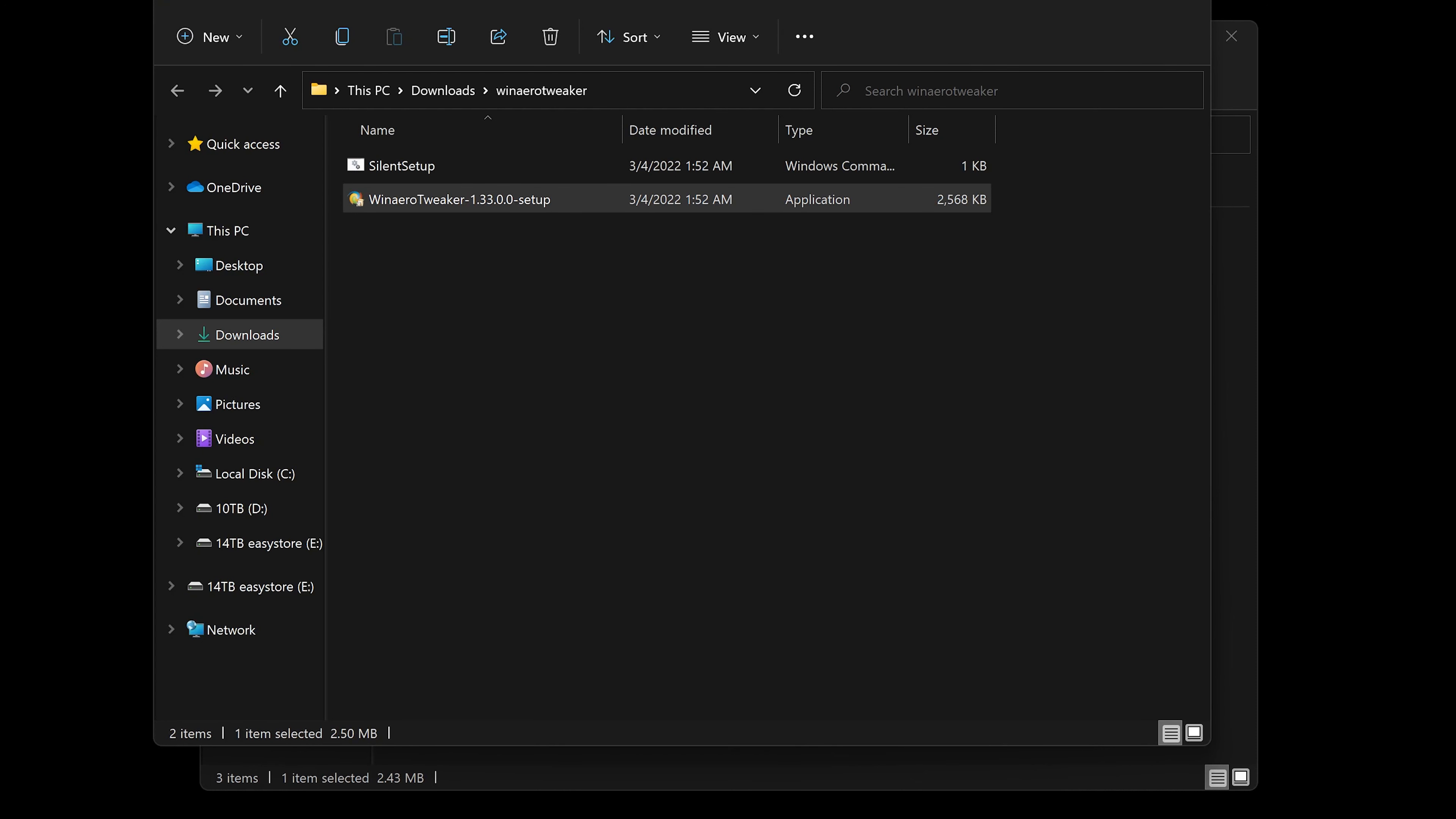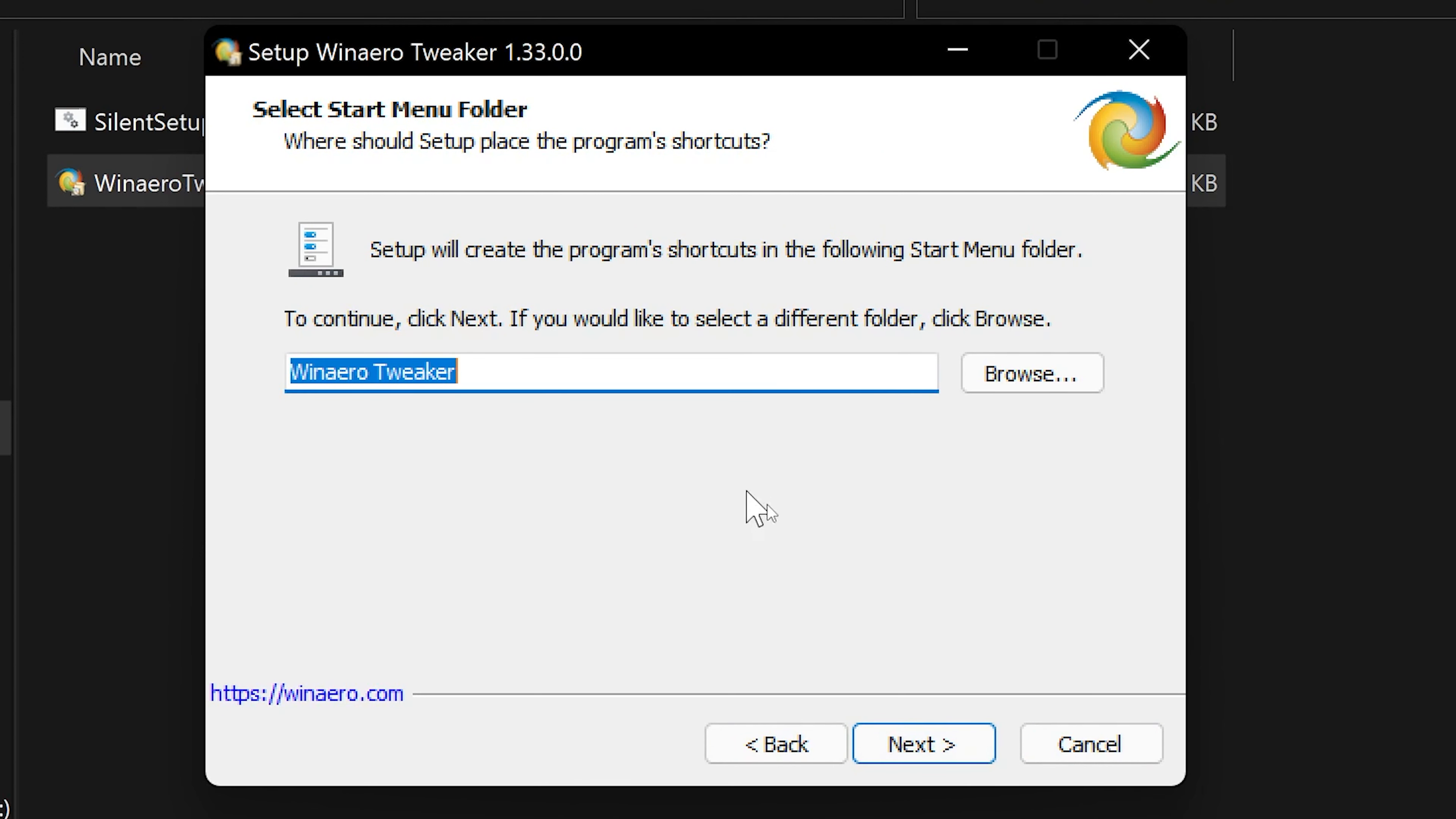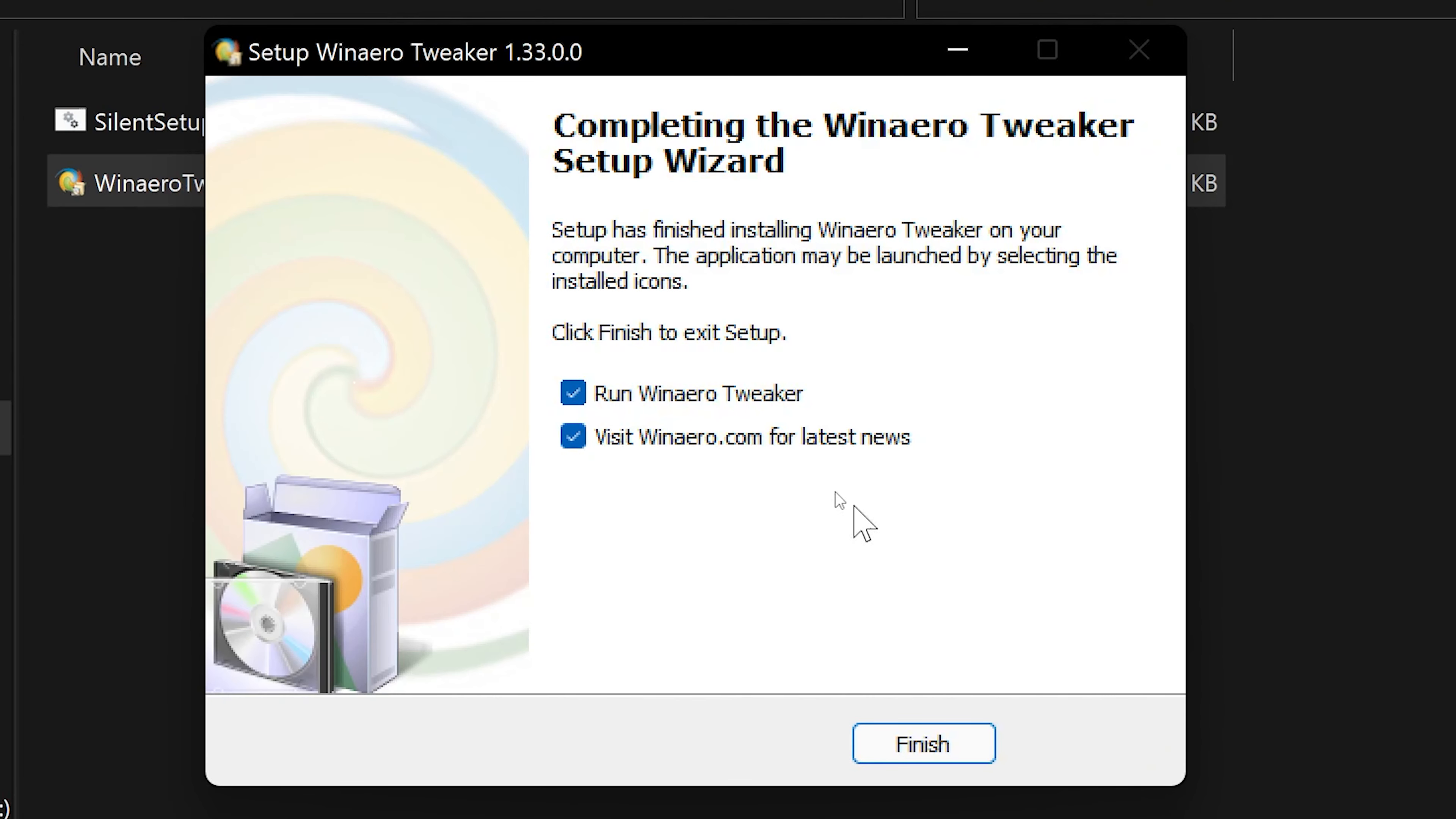From here, just run this application, Winaero Tweaker. It's going to ask you to run it as administrator, go ahead and do that. Run through the installer, accept the agreement, default install location. You can change those if you want, but I'll leave them the same.